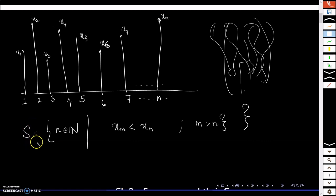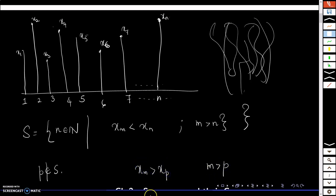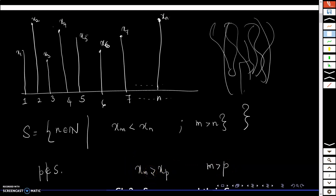I am naming this collection of preferred towers as capital A. A tower p will NOT be in this collection if there exists some tower m after p whose height is greater than p — that is, if xm is greater than xp. Such a tower will not come in the most preferred set.